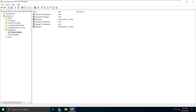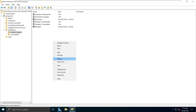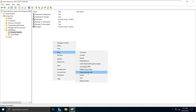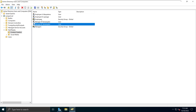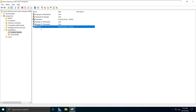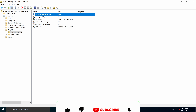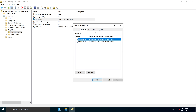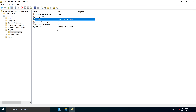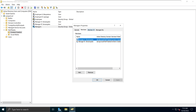From the previous video, we created the organizational unit. If you want to know how — basically right-click, New, and you can click Organizational Unit. If you want to create a user, go to User; if you want to create a group, go to Group. We have under the Content Creation OU: users Employee A, Employee B, Manager A, Manager B. We also have two groups — the Employees group and the Managers group — and we've already added the appropriate users to each group.